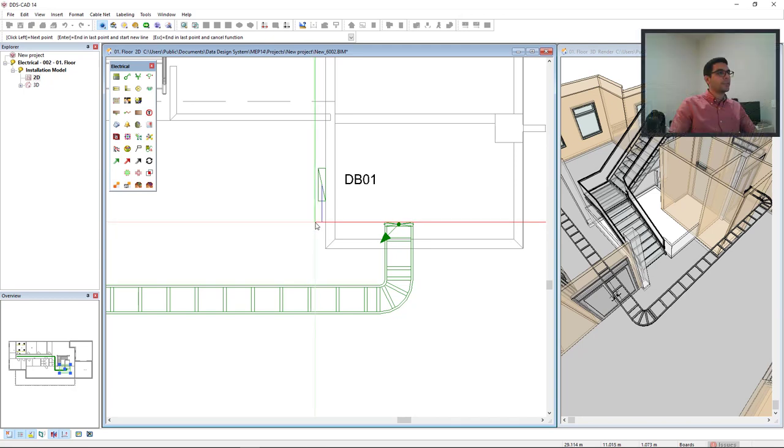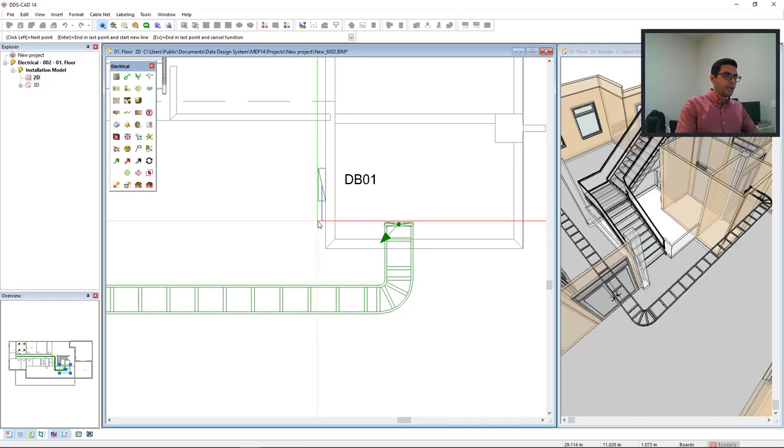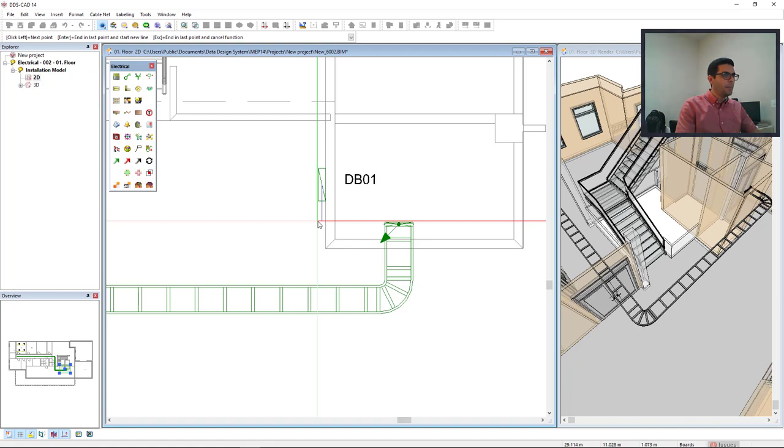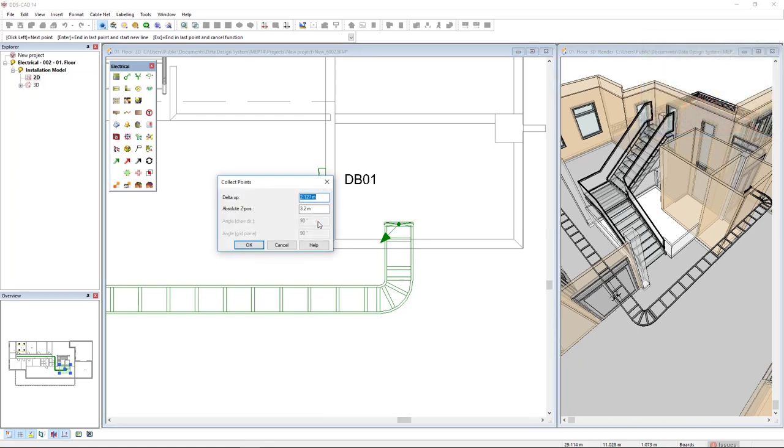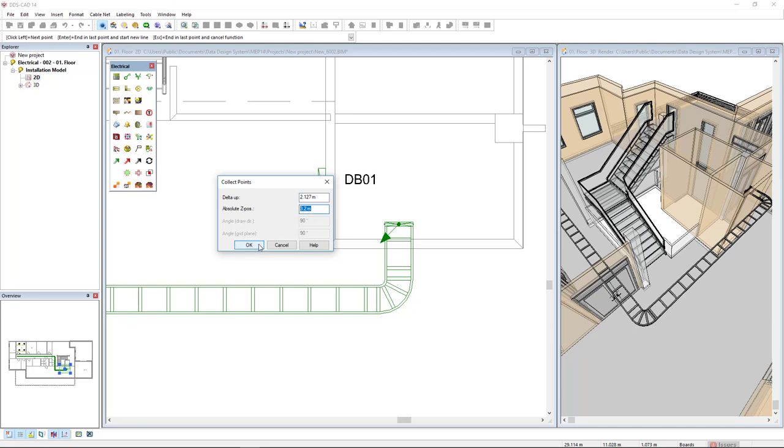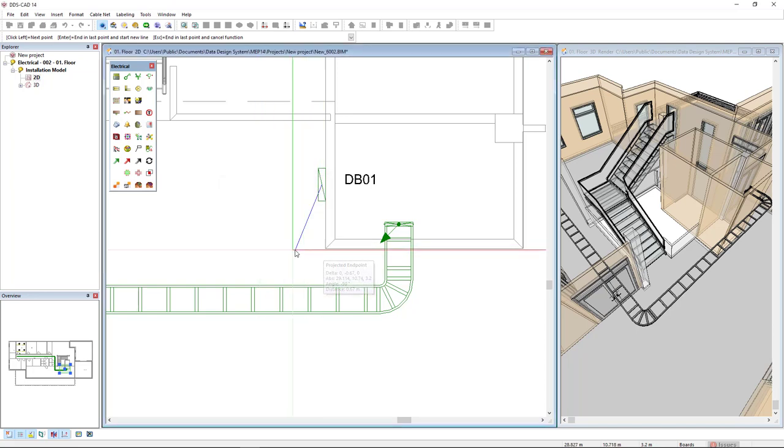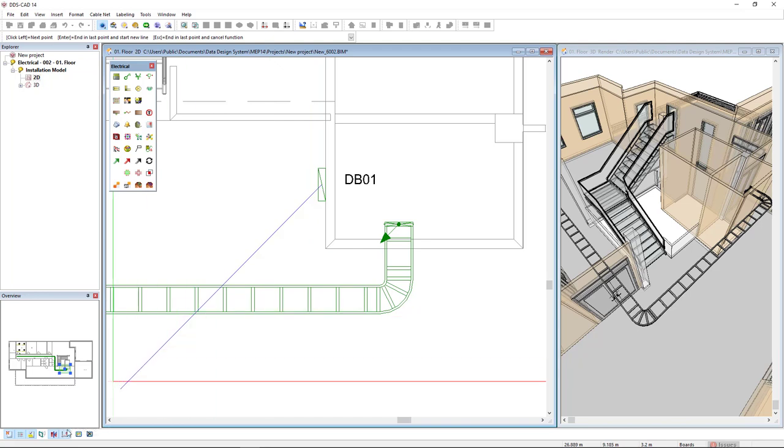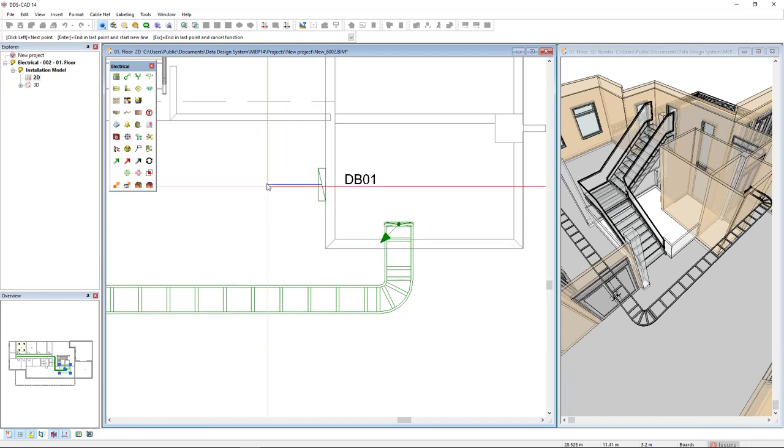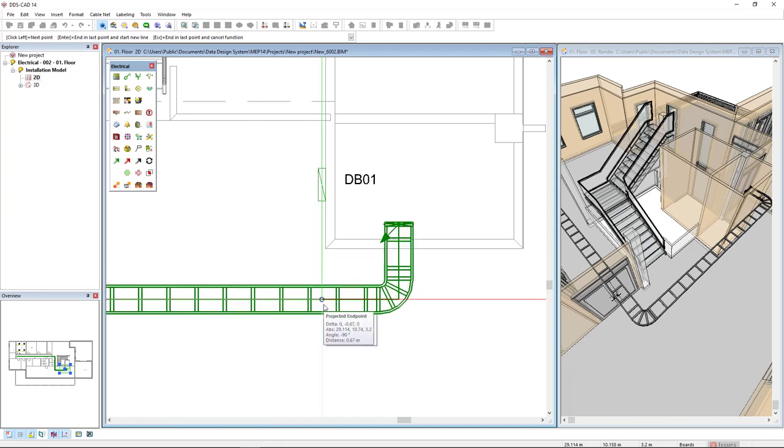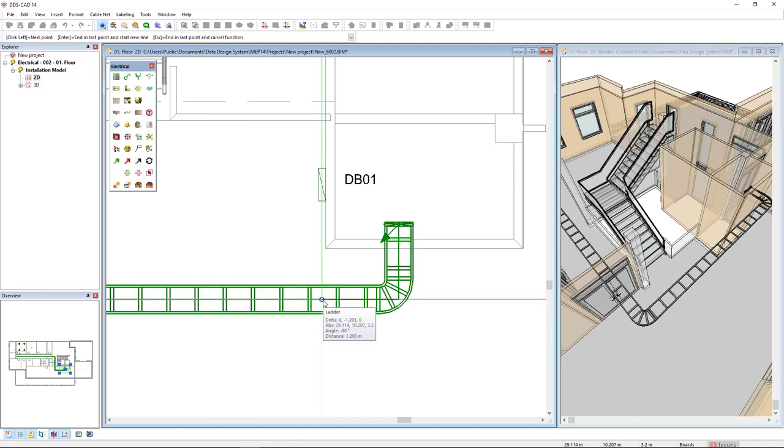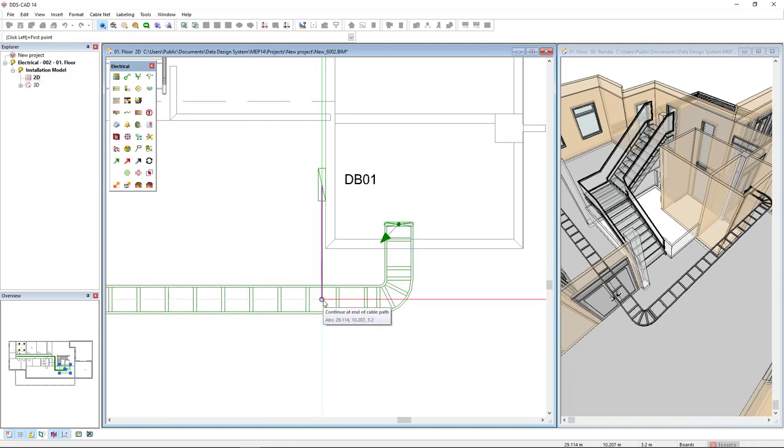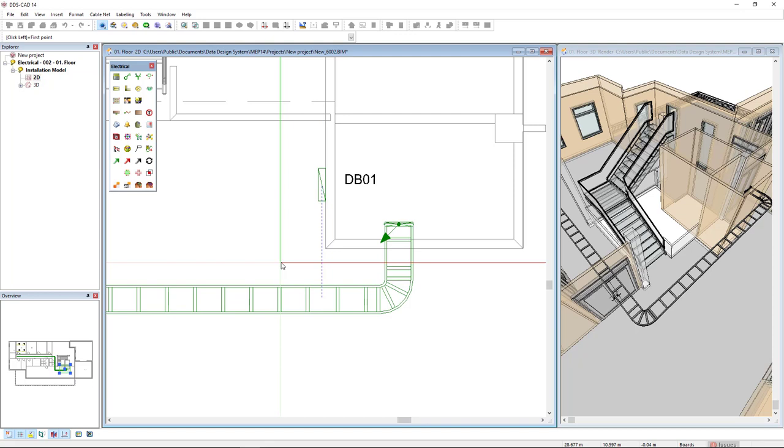I will use another hot key which is page up to change the mounting height, and in here I will insert the mounting height of 3.2 meters. Click OK and now I'm using the ortho mode to make straight lines like this, and I will move to the center of the ladder and left click. Here it is, it's already connected.